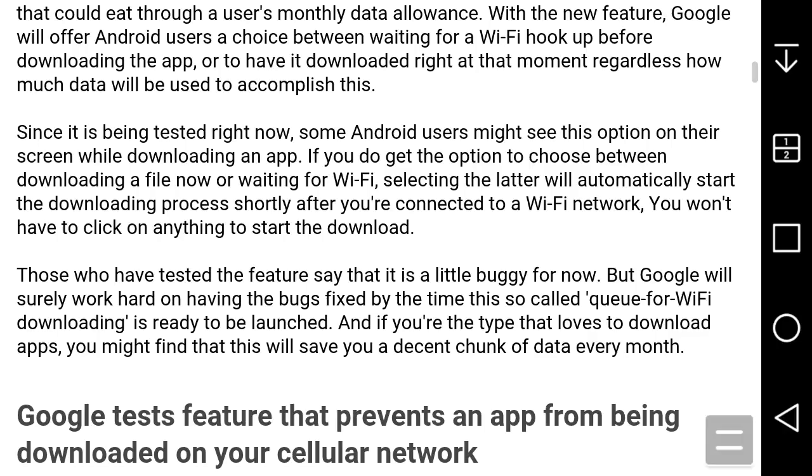Since it's being tested right now, some Android users might see this option on their screen while downloading an app. If you get the option to choose between downloading a file now or waiting for Wi-Fi, selecting the latter will automatically start the download process after you're connected to a Wi-Fi network. You don't have to click on anything to start the download.